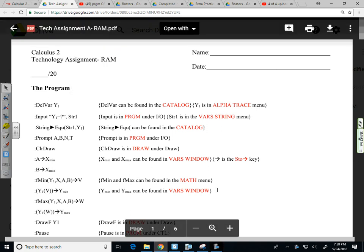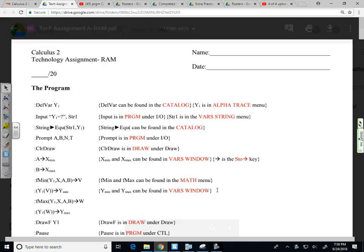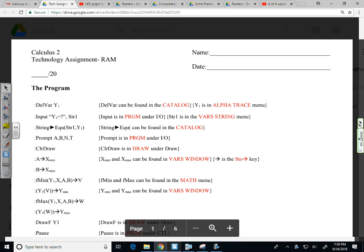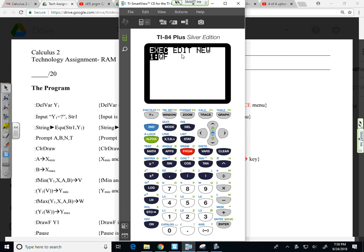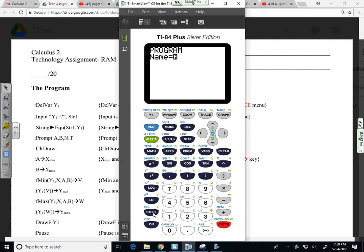All right, so in this video I'm going to walk through the process for developing the program called RAM, sometimes I call it Rectangles. We're going to get our calculators out and go to program and select new, create new and call it RAM, R-A-M.